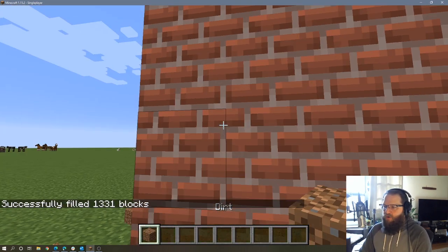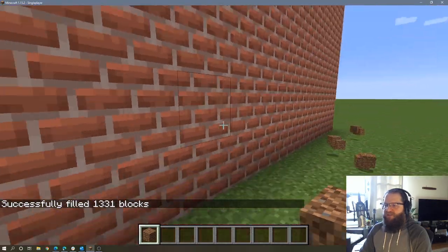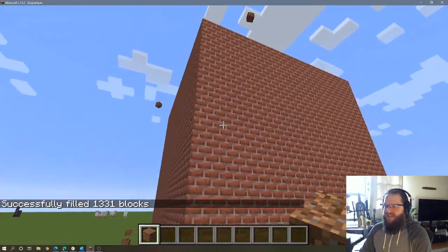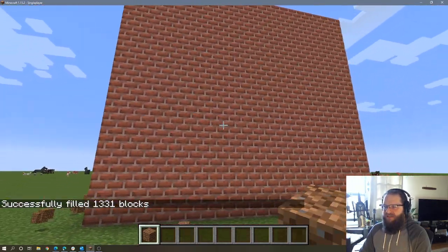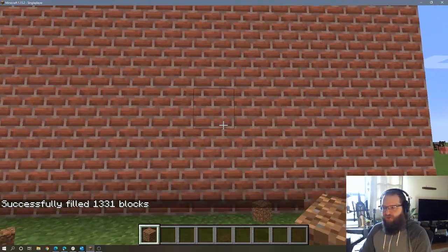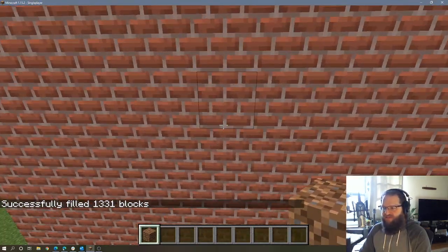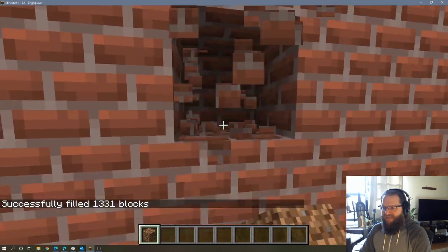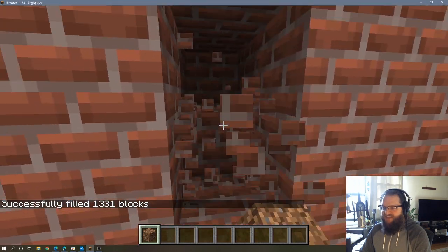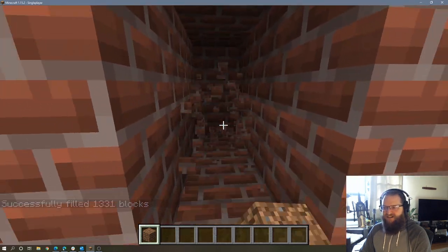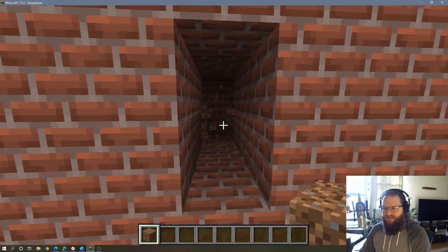I hit enter, and lo and behold, we have a 10 by 10 cube of bricks. So if I break into this, you'll see that this is entirely solid.